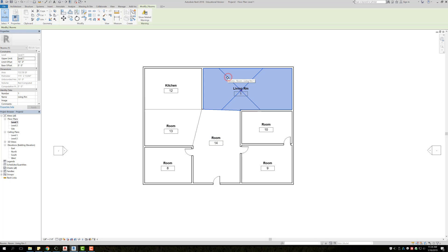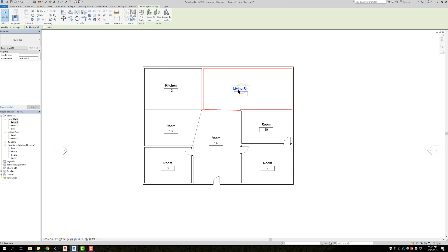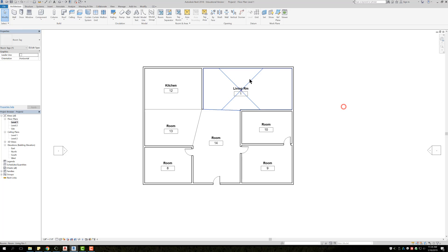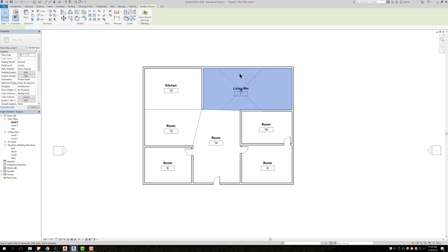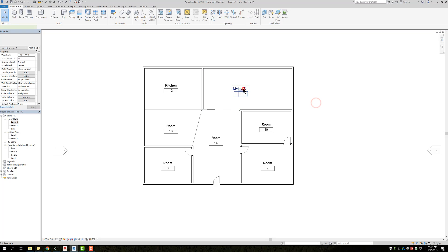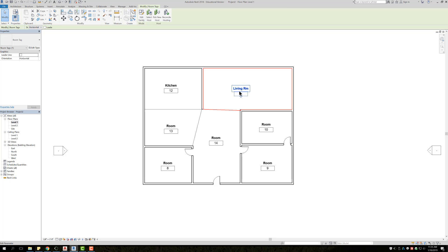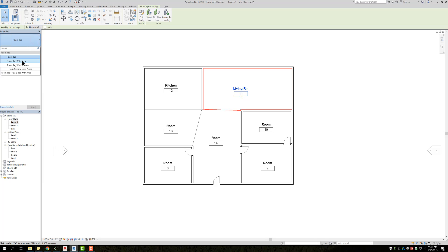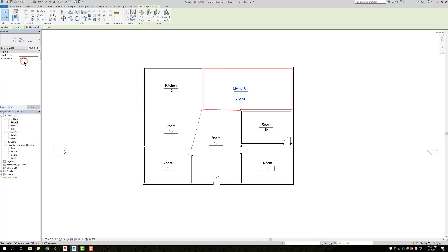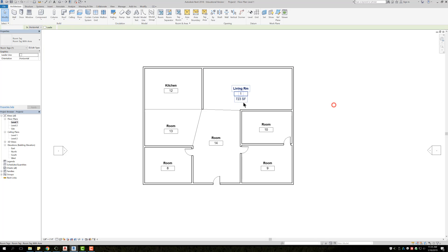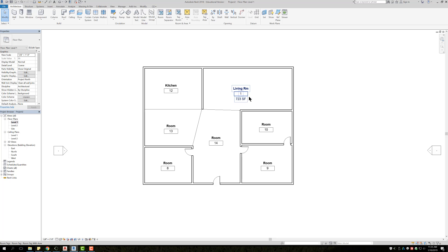So from there as well, a couple features is when you select the tag. So not only having just like the room feature itself selected, but when you select the tag of that room, there's a couple options up here in your properties. So the first one, room tag, you can change it. So it says room tag, room tag with area, room tag with volume. In this case, maybe you wanted the area. It will then tell you exactly how large that room is in square feet.